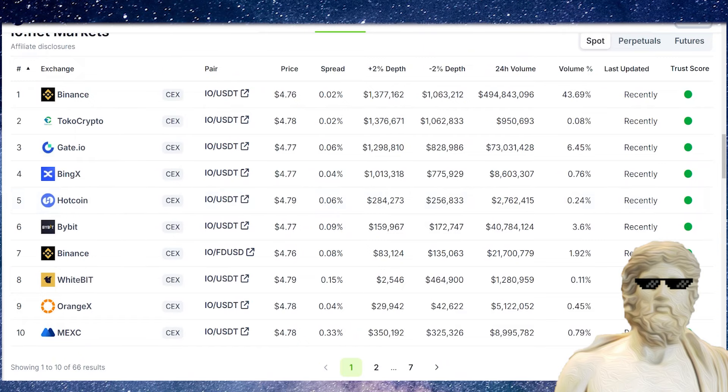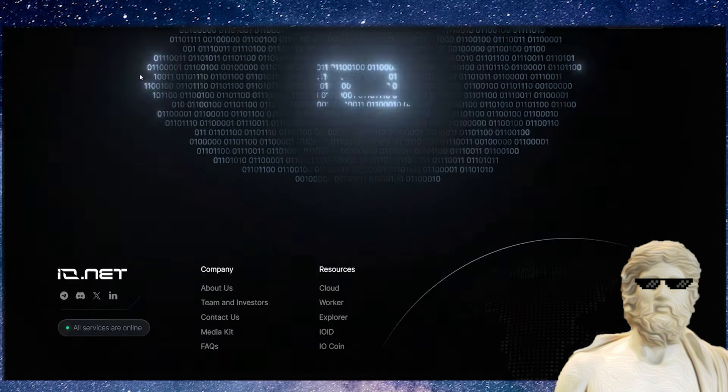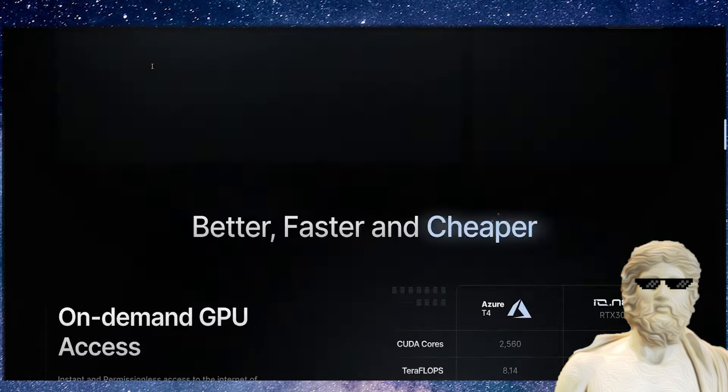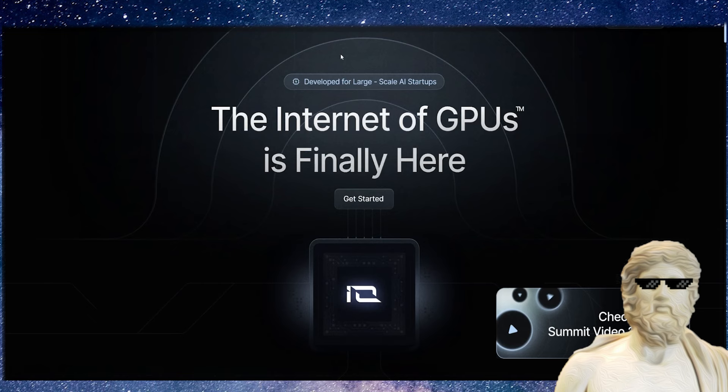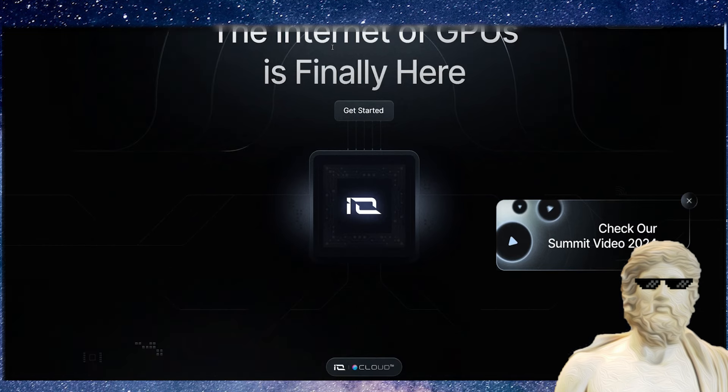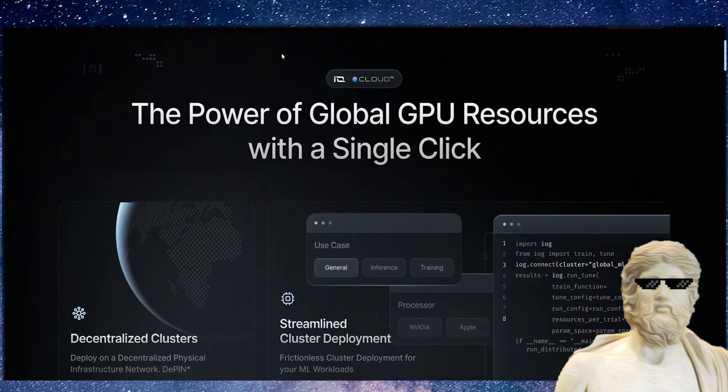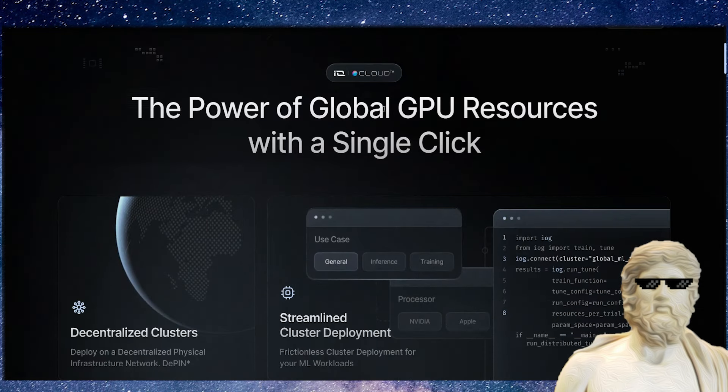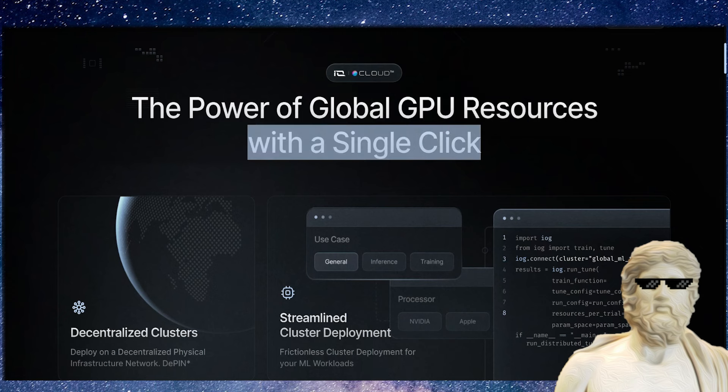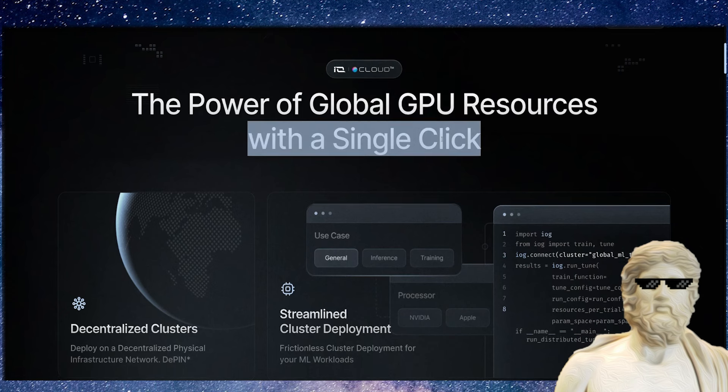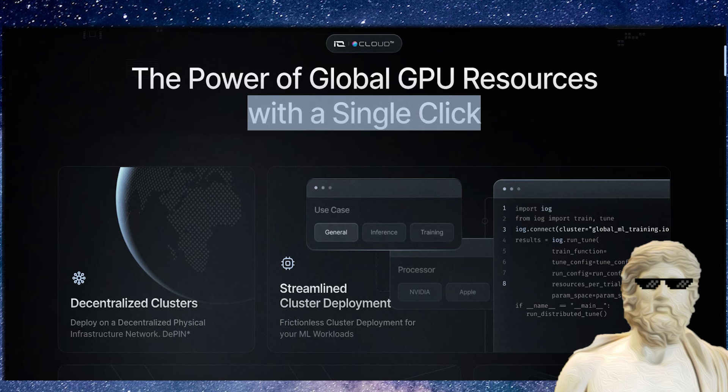If you guys have not heard of this one, I have to say this is a very interesting project. It's all about decentralization of GPUs. You can see right here, power of global GPU resources with a single click. One big trend you might be noticing in the world right now is there's a huge shift towards artificial intelligence and machine learning. One thing that needs to power all that technology is going to be GPUs. You'll find them in your own computer—if you've got a desktop or laptop at home, you've got a GPU in there.